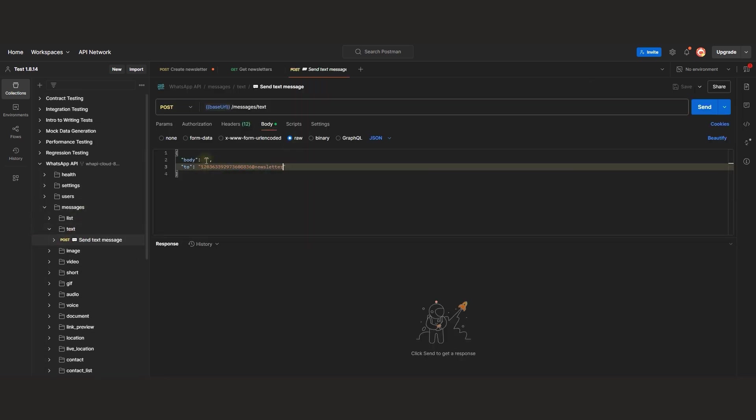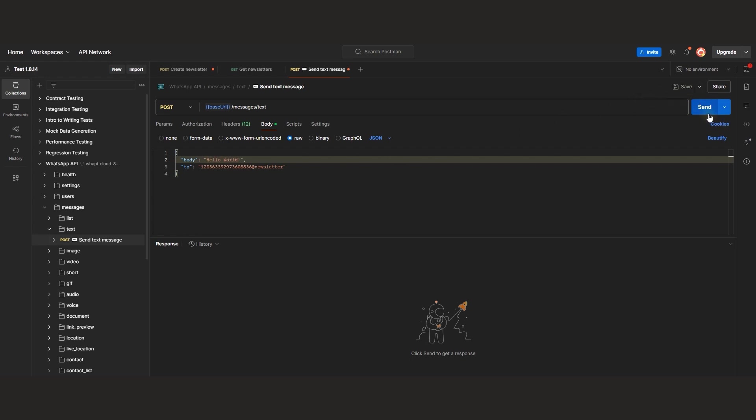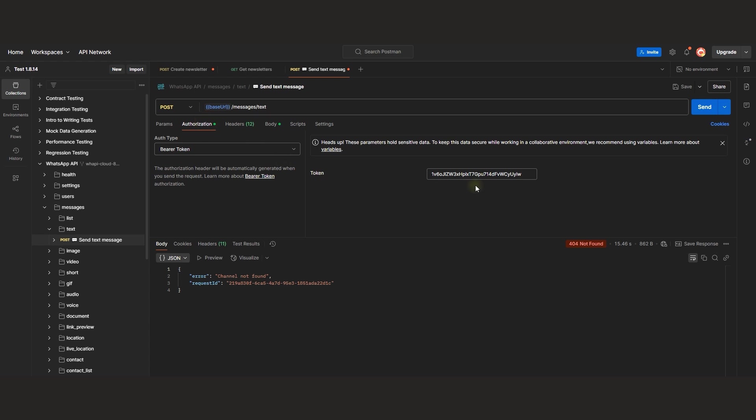In the Body parameter, specify the text you want to post to the channel. Execute the request and verify it. Just don't forget to include the token in the header.